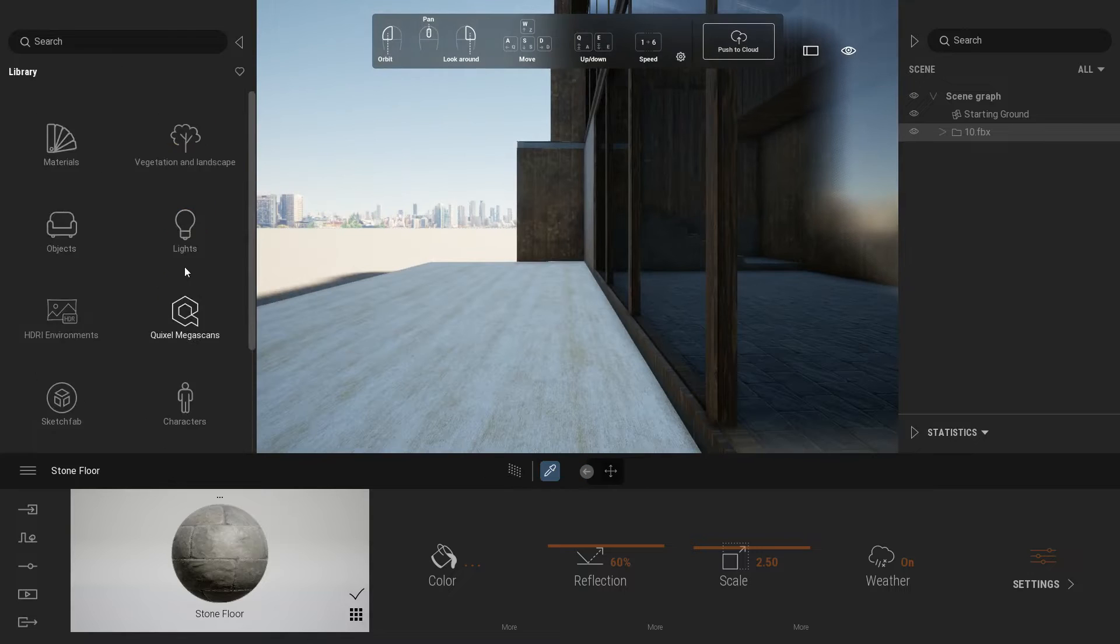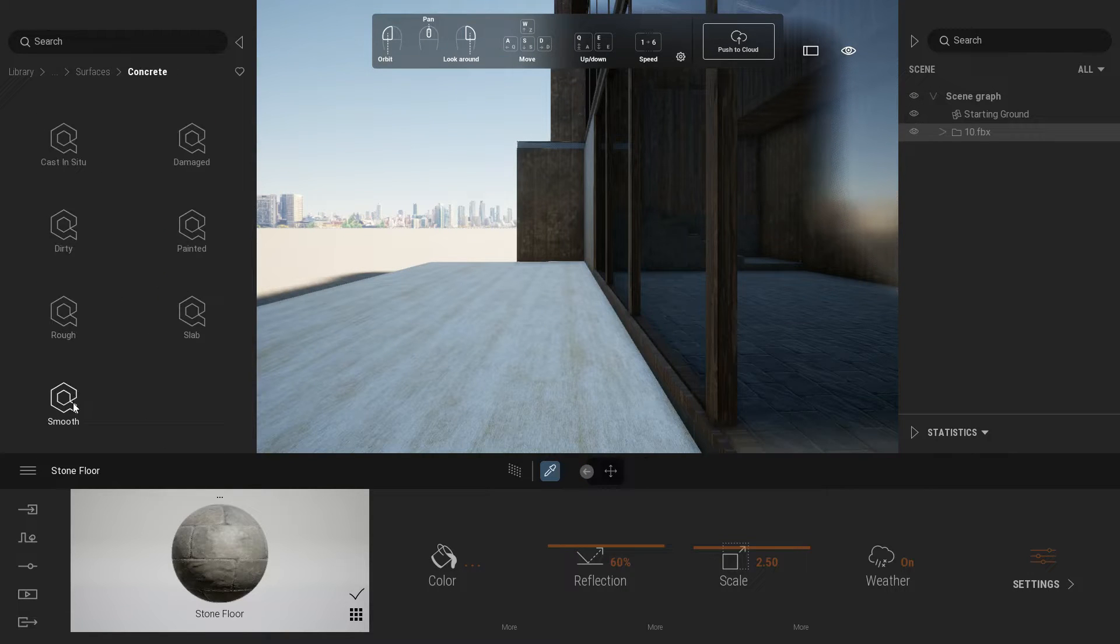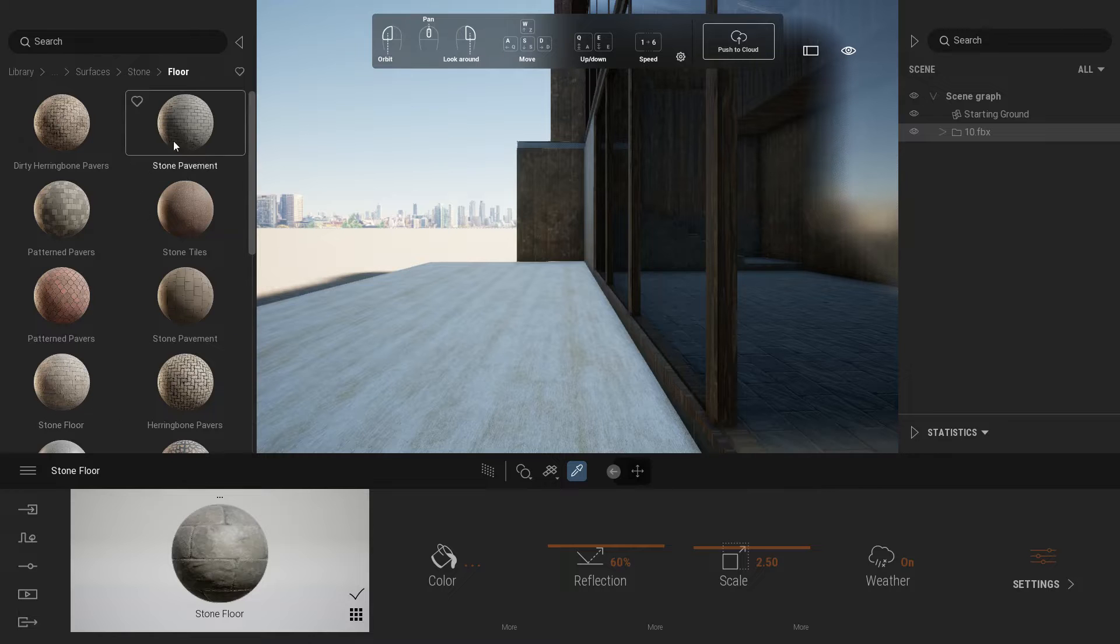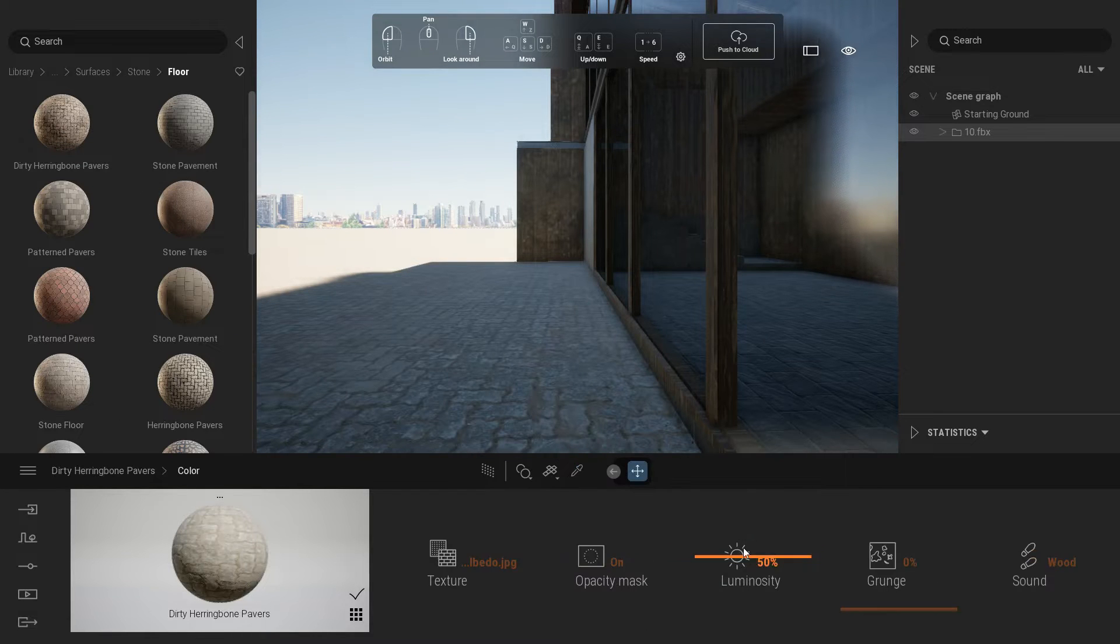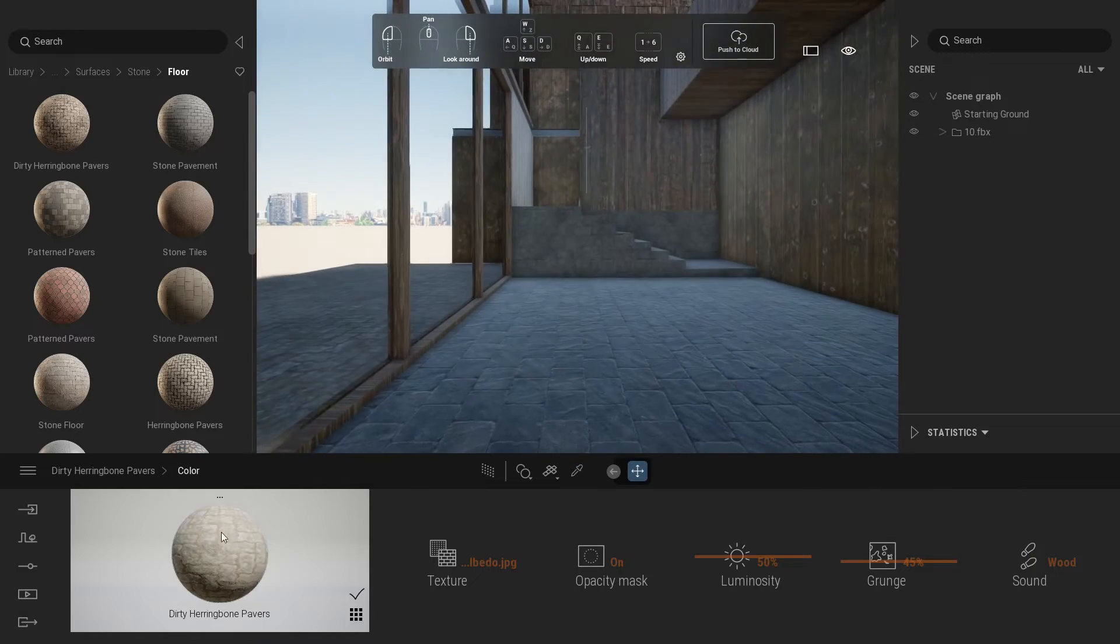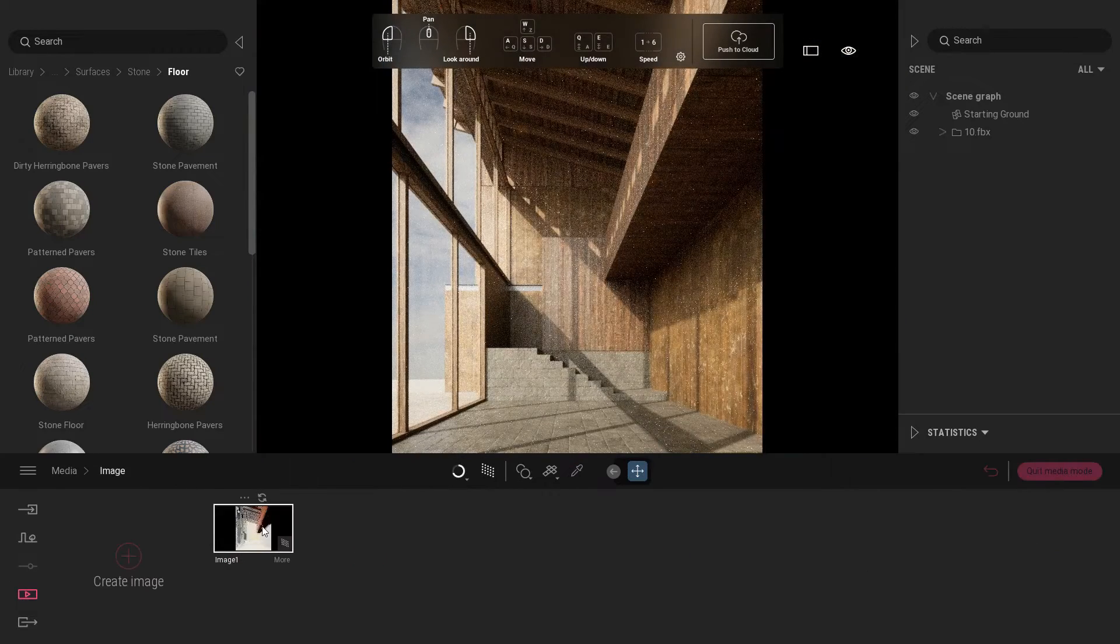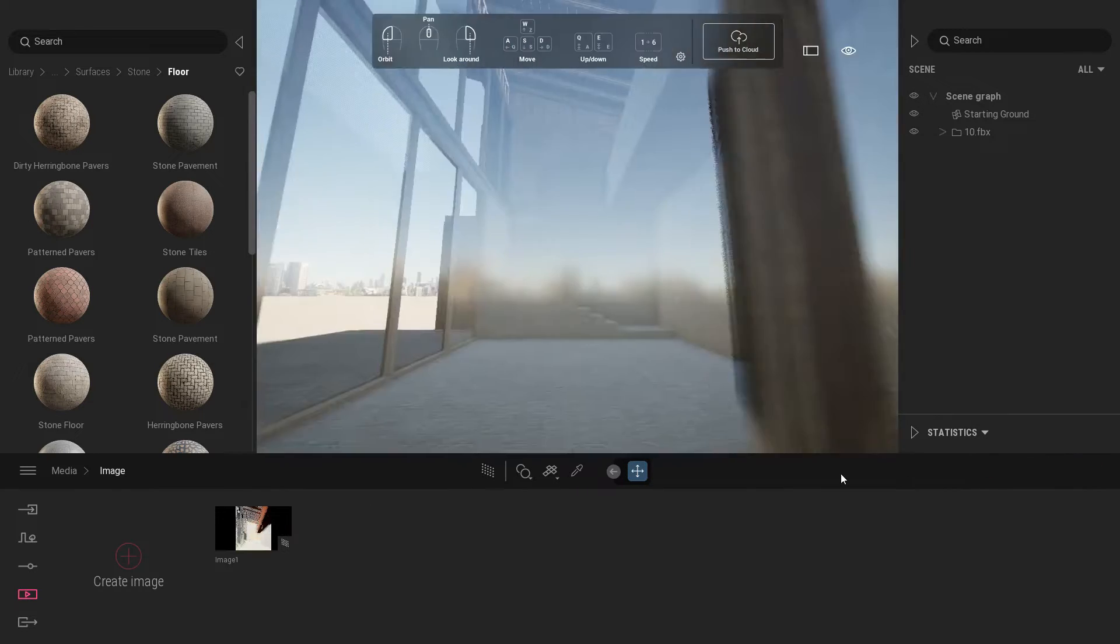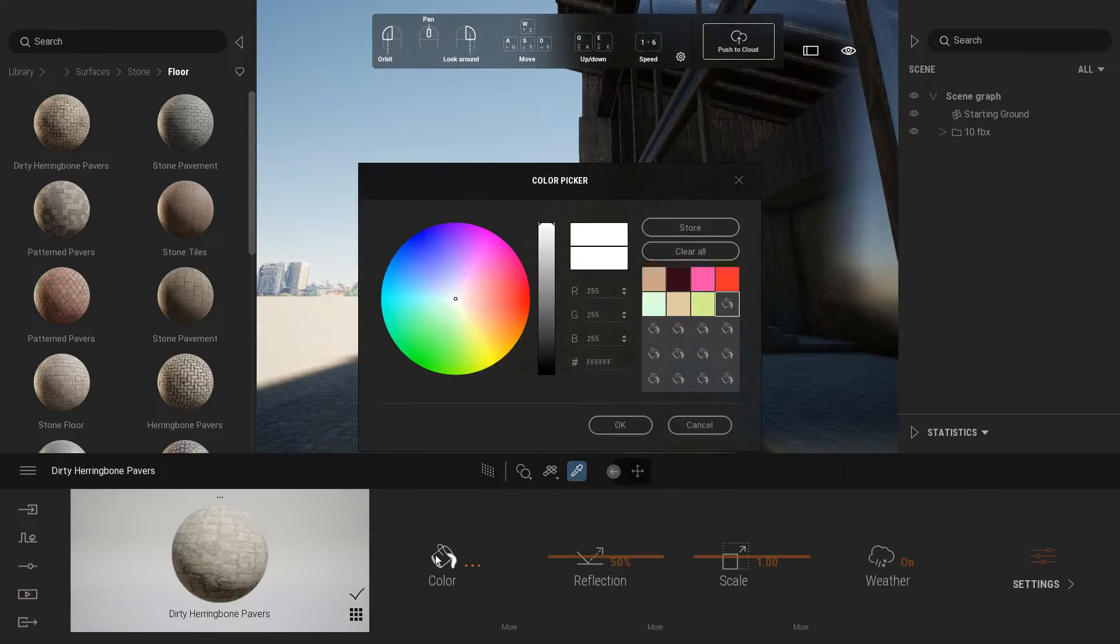For the exterior pavement, choose material from Quixel Megascan library and select stone. Under floor tab, select dirty herringbone pavers. Add grunge around 45 percent. Make the material more darker.